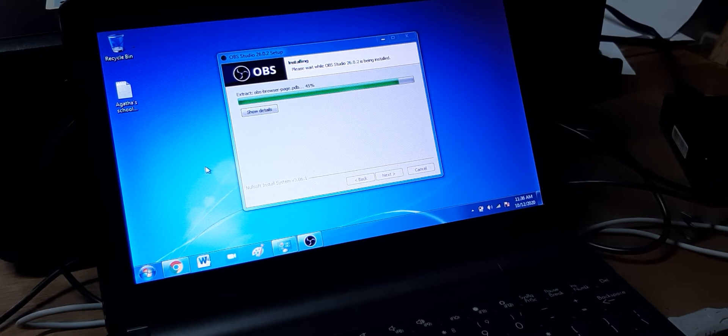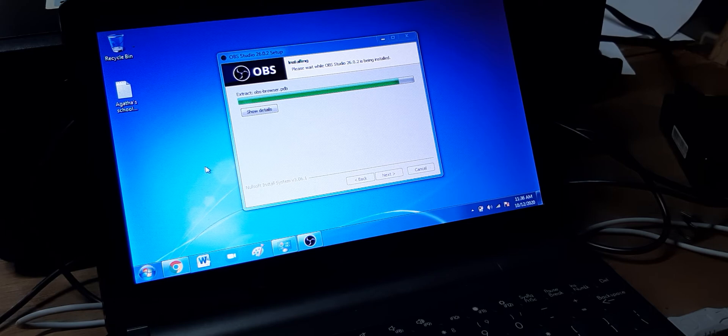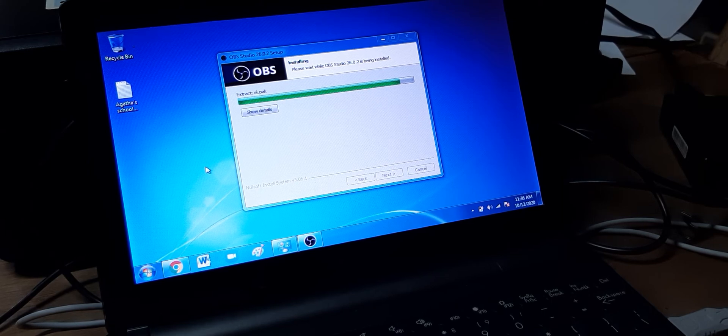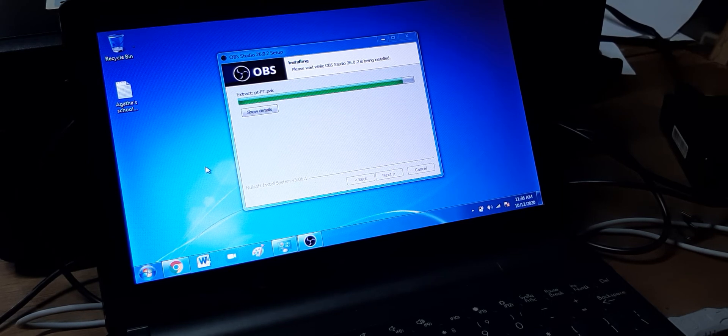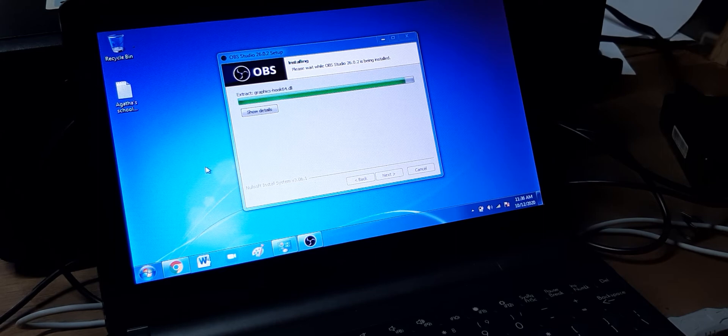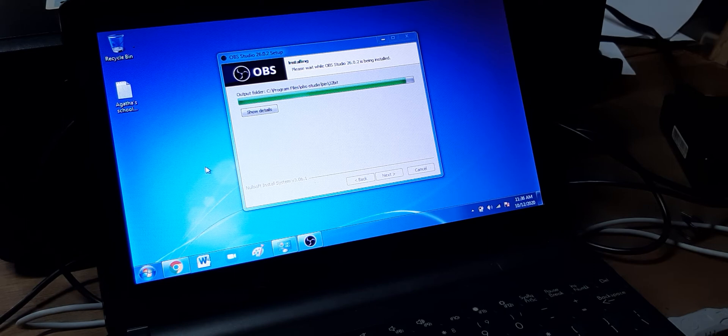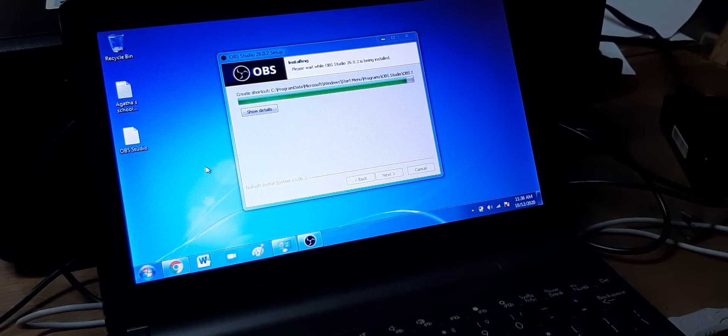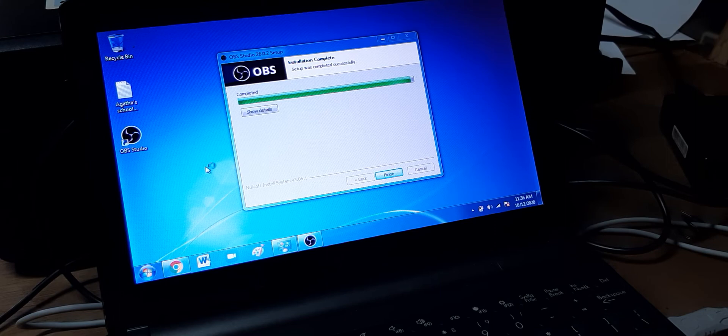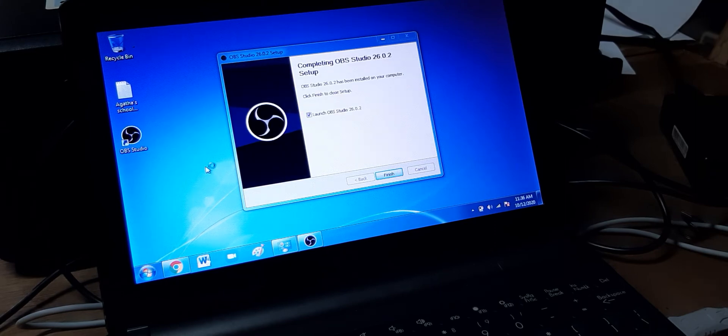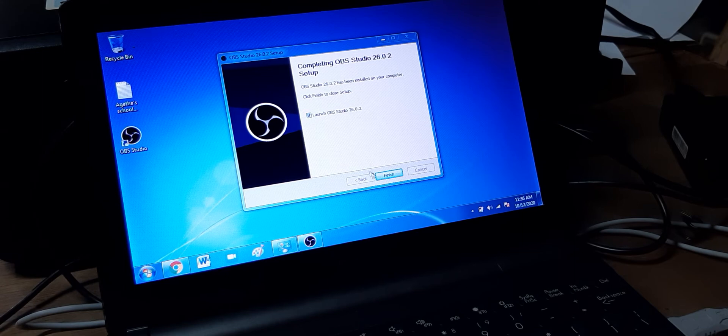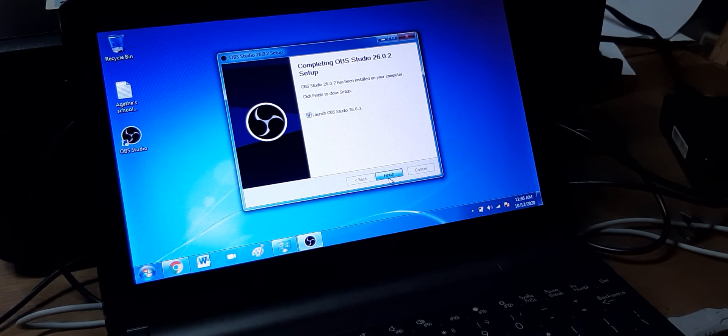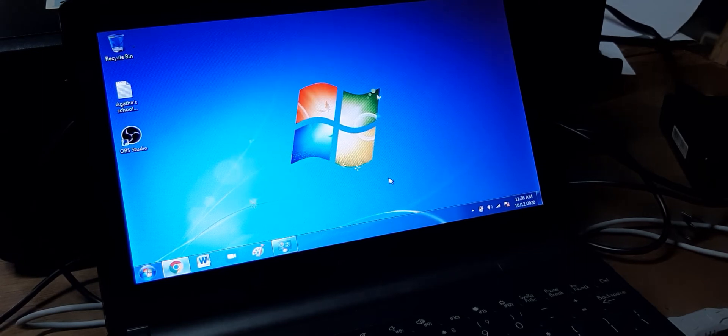Some of you may actually just fast forward the video here after the installation is complete. I'm not going to fast forward it so we will be able to see how it goes. There you have it. So we got OBS installed now. We're going to run it. See how it goes.